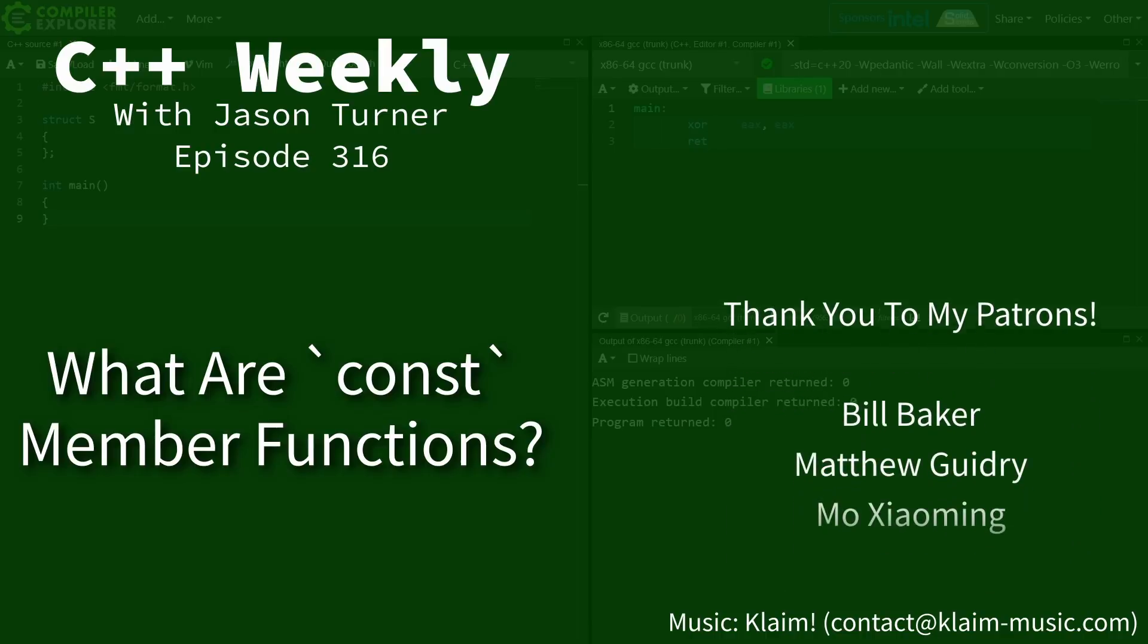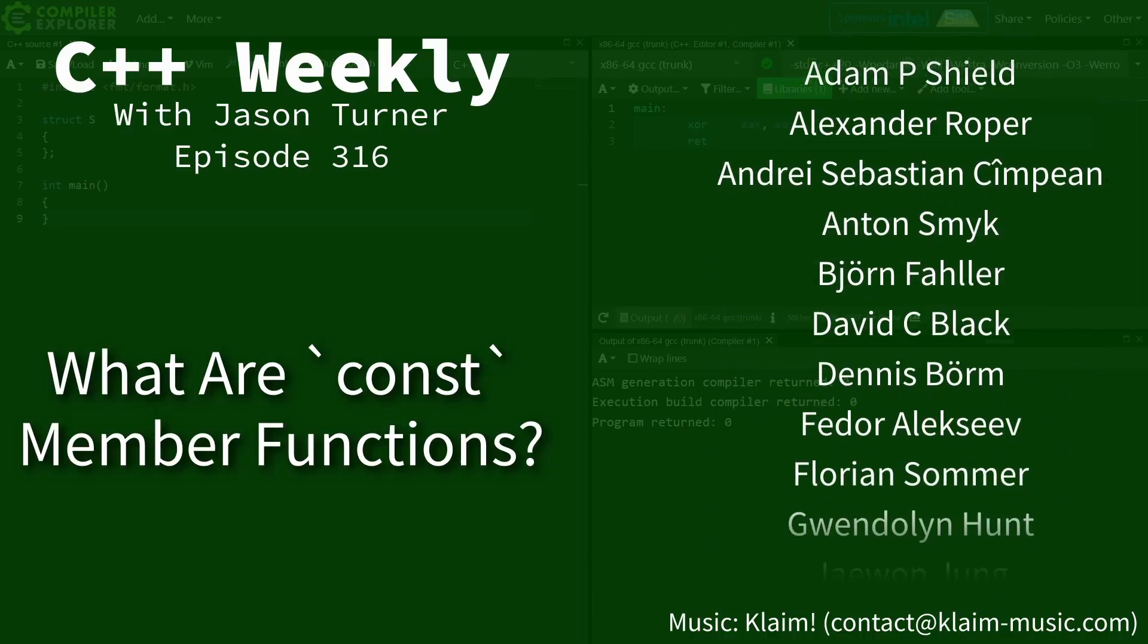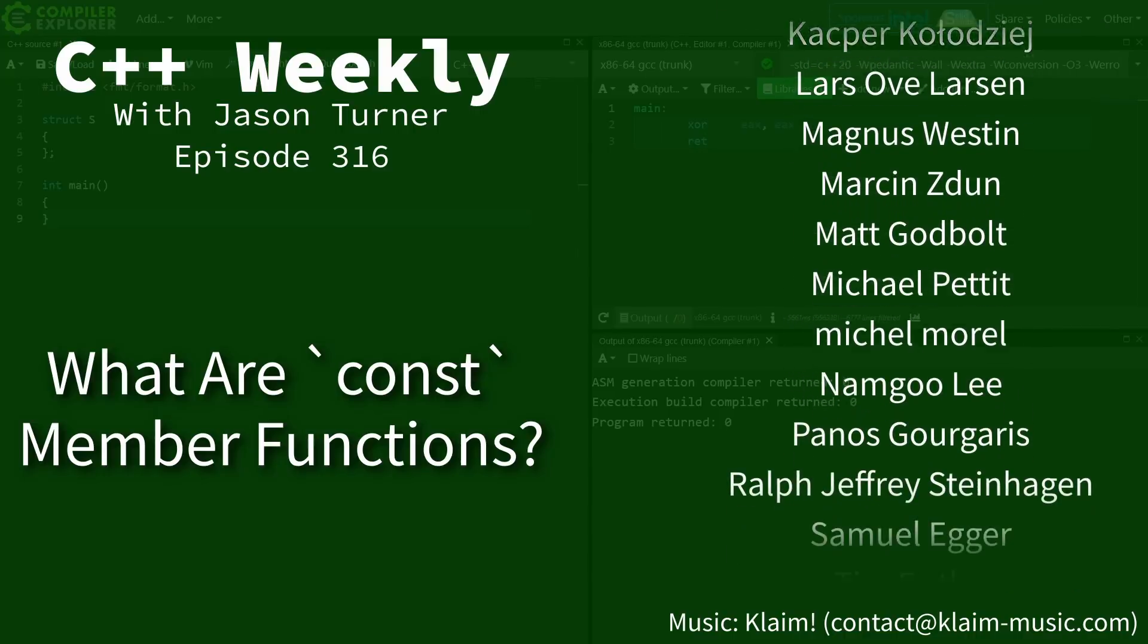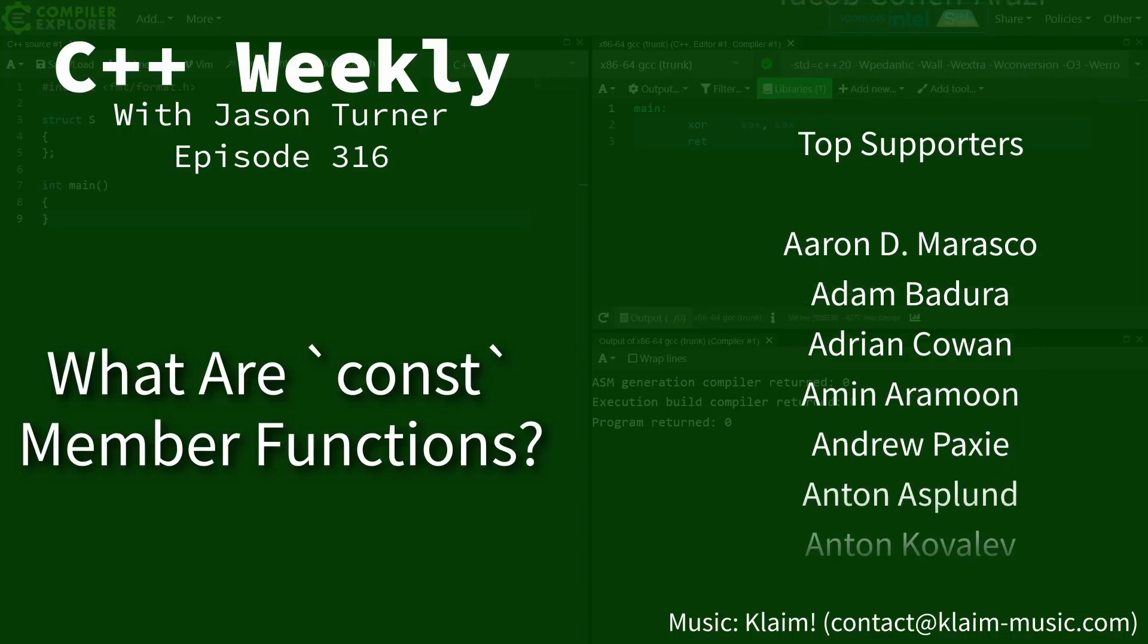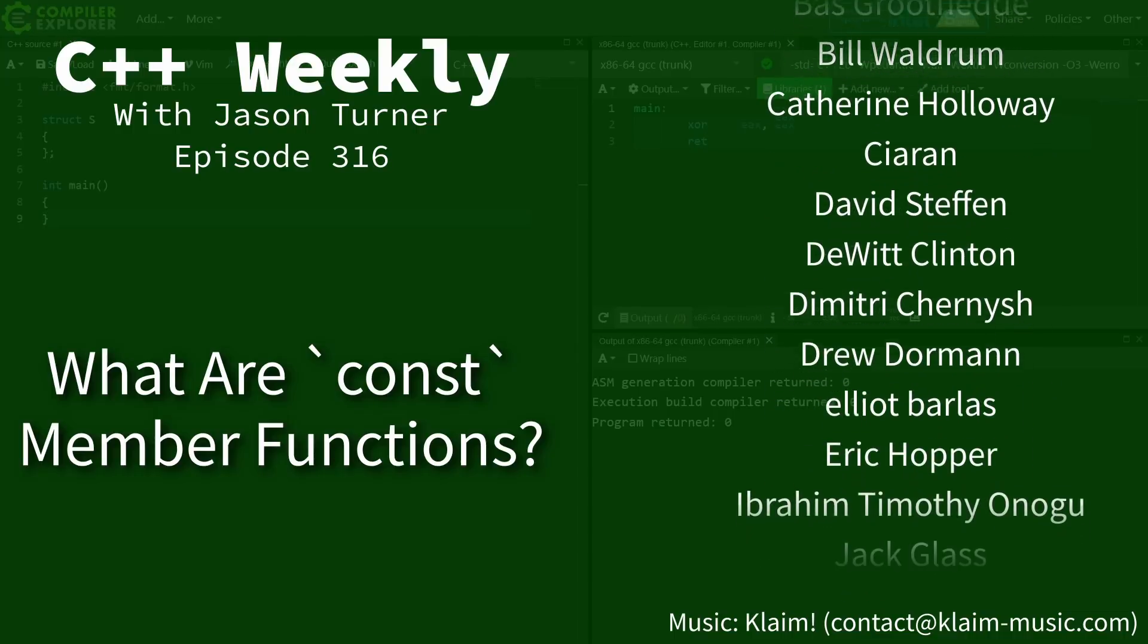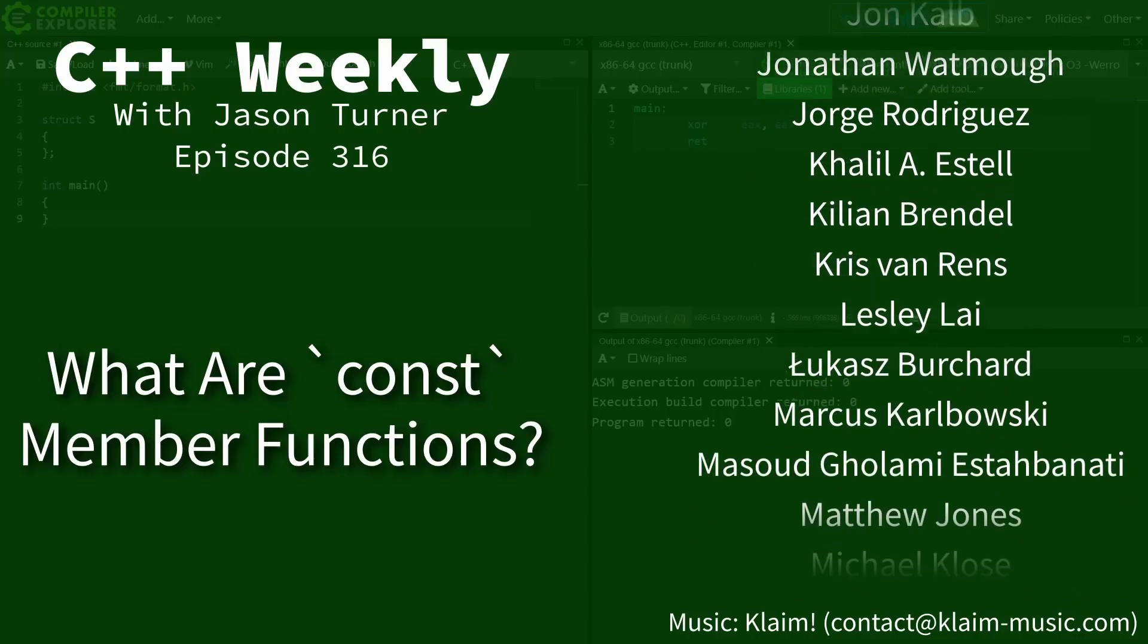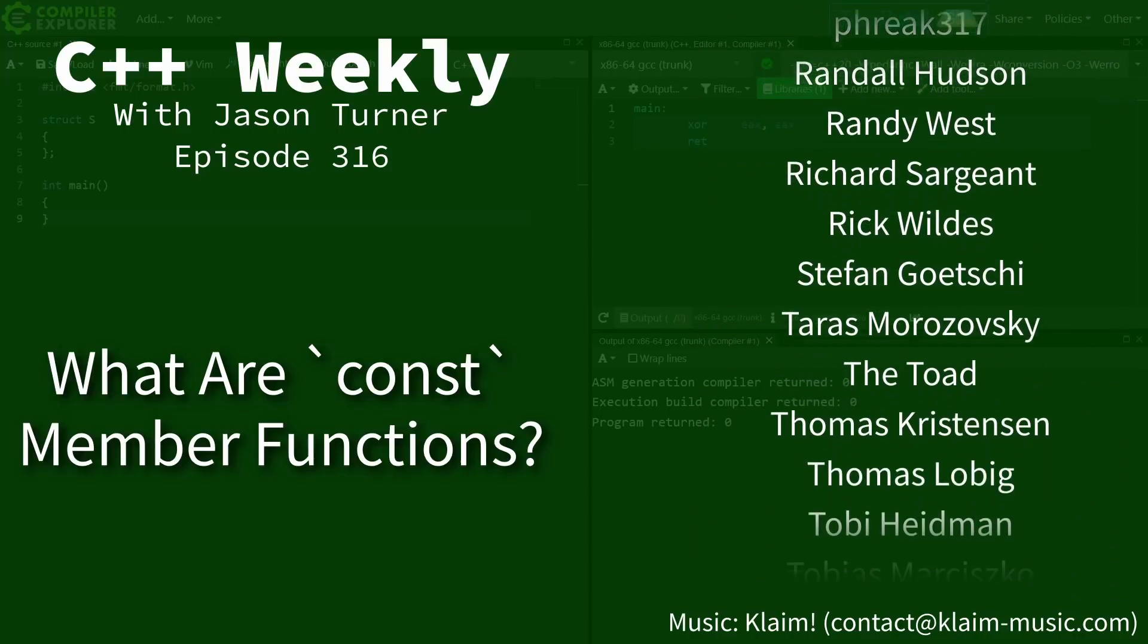Hello and welcome to C++ Weekly. I'm your host, Jason Turner. In this episode I'm going to cover something that is actually quite foundational to using and understanding C++, and that is const versus non-const member functions.